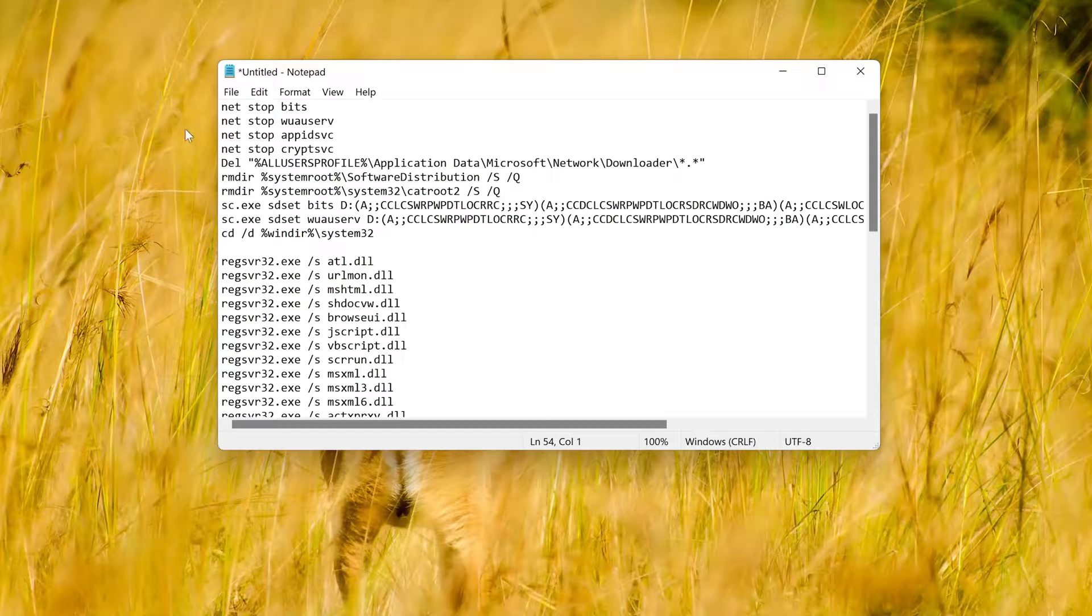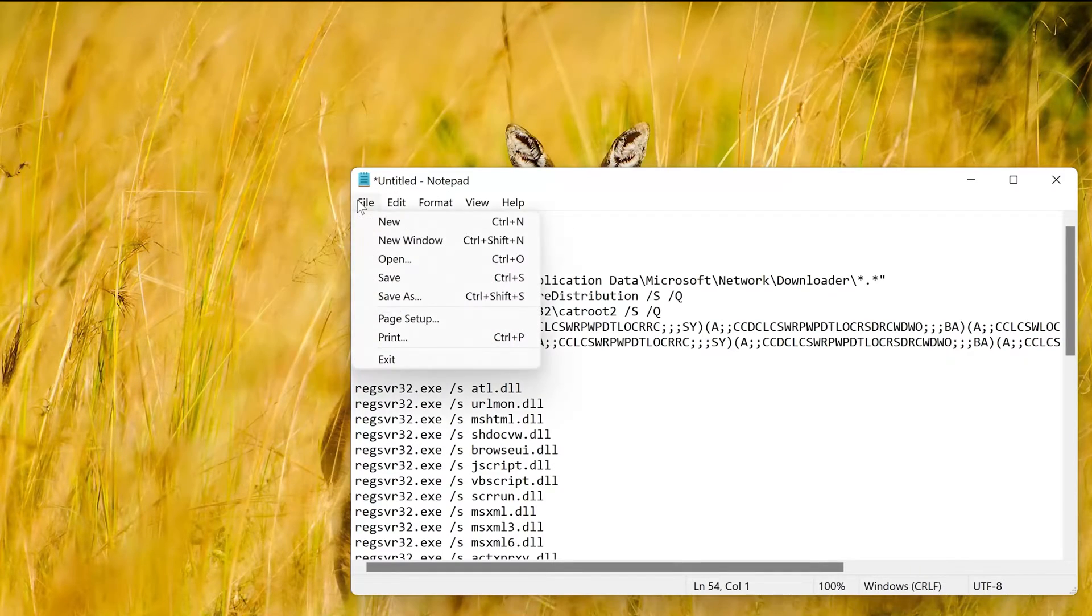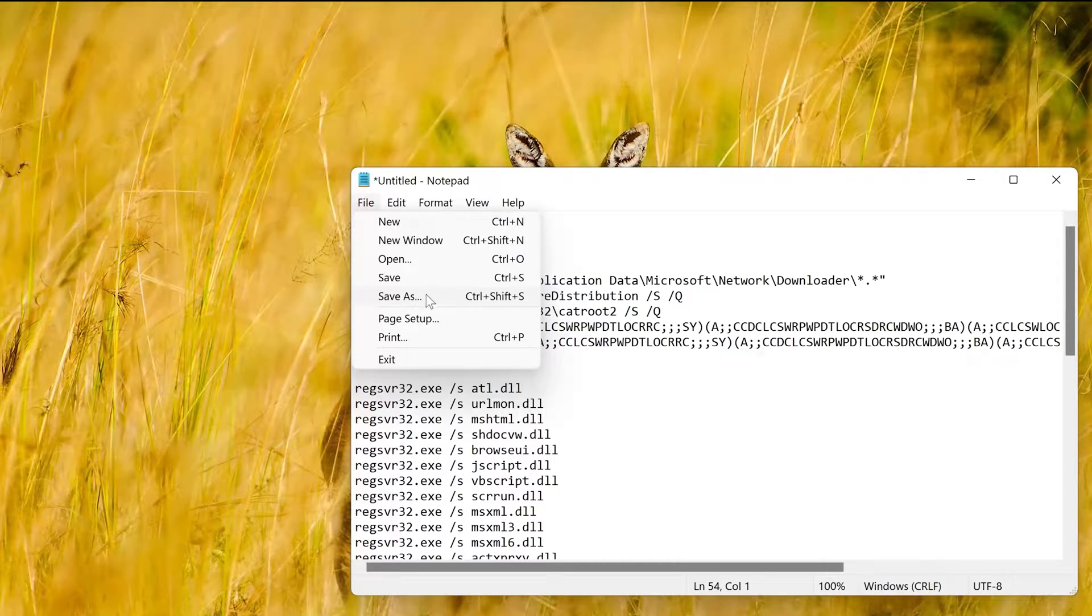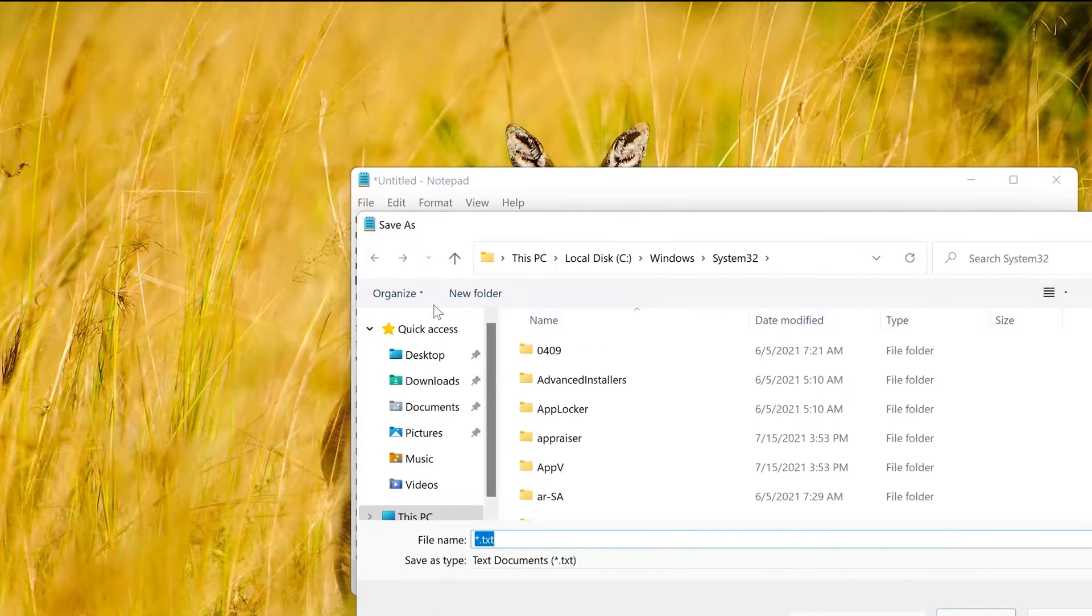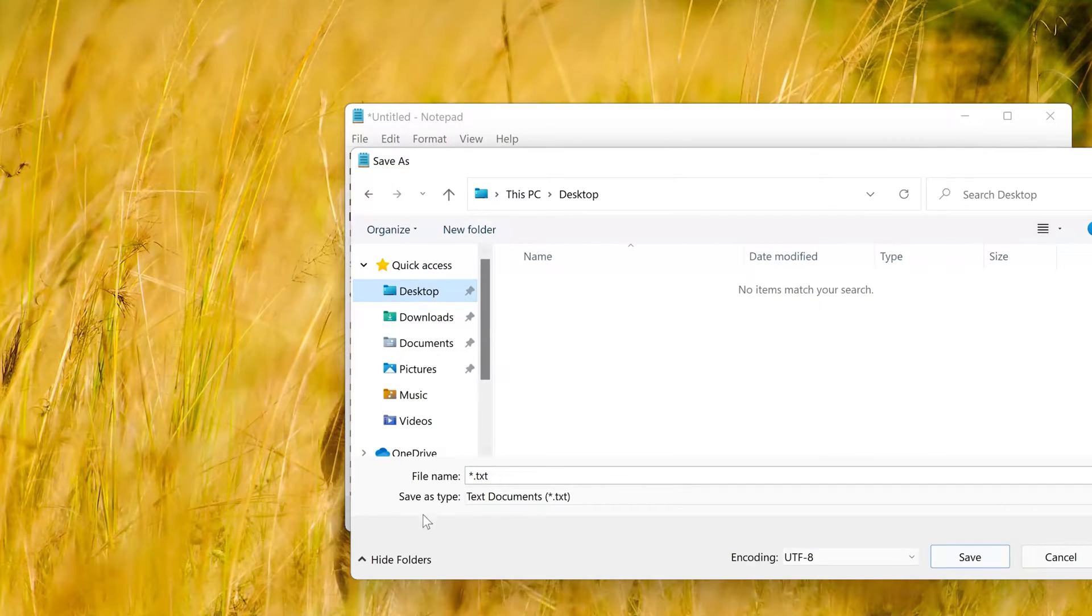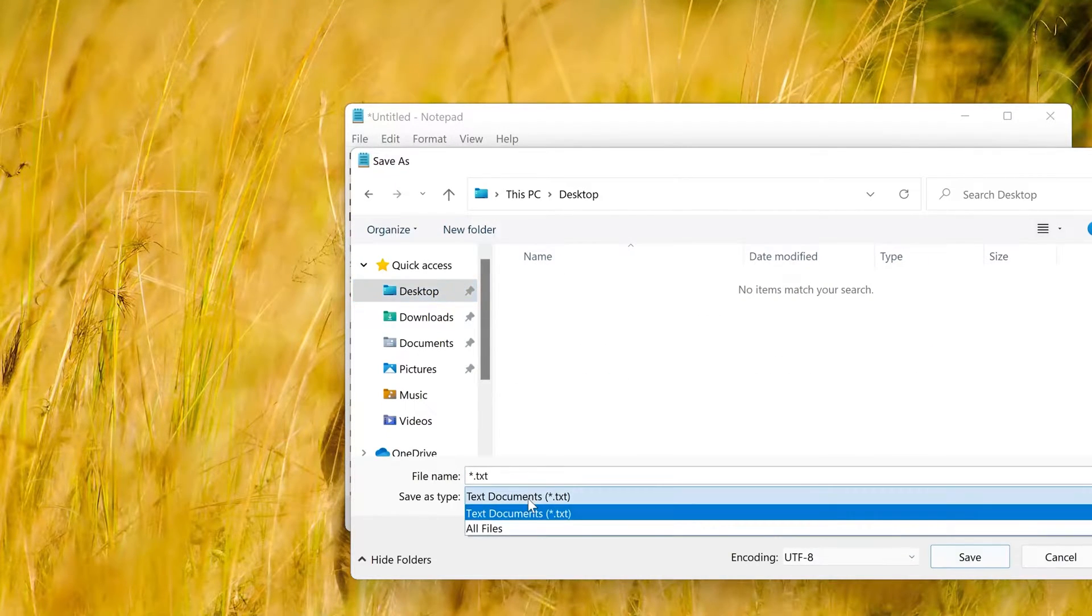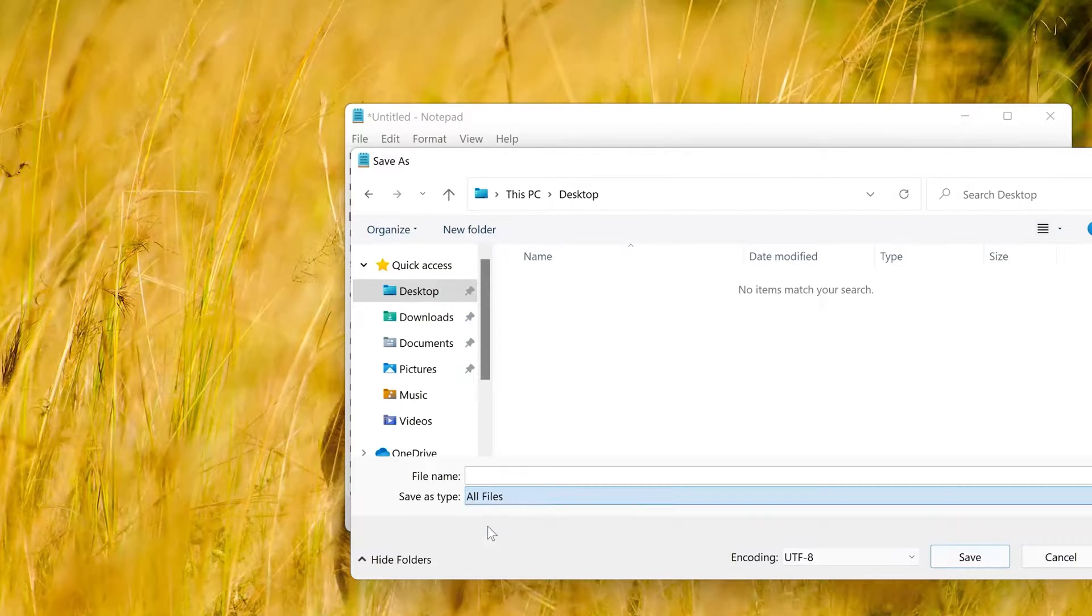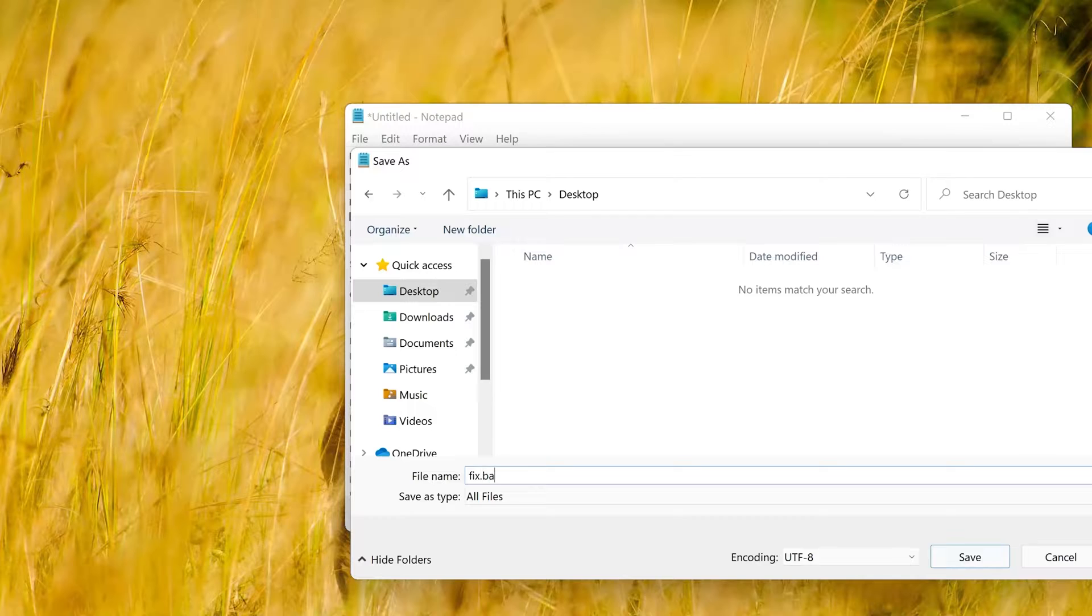Select the File option. Choose Save File. In the drop-down menu select All Documents. In name type Fix.bat.